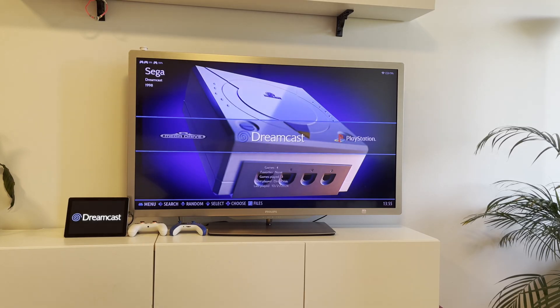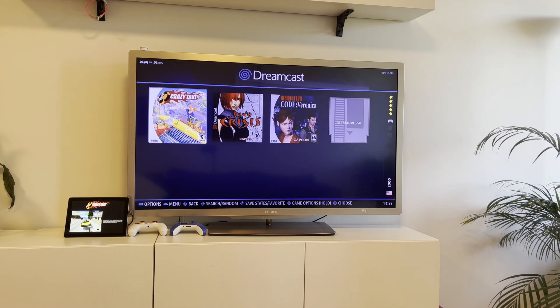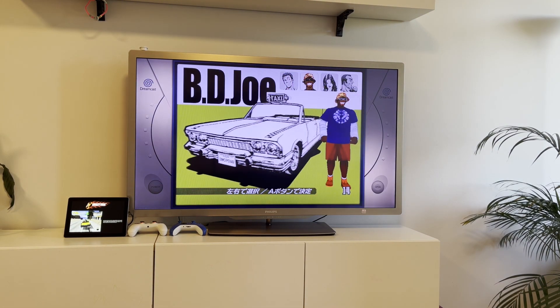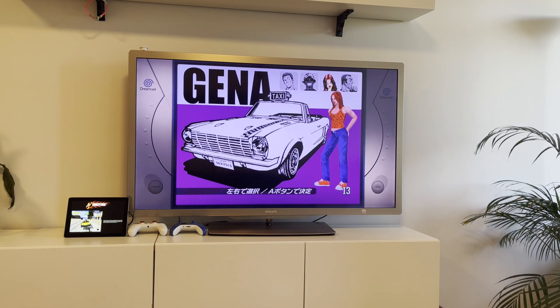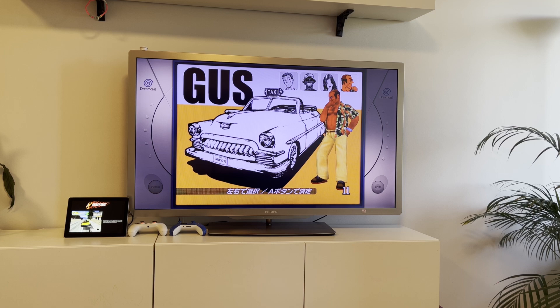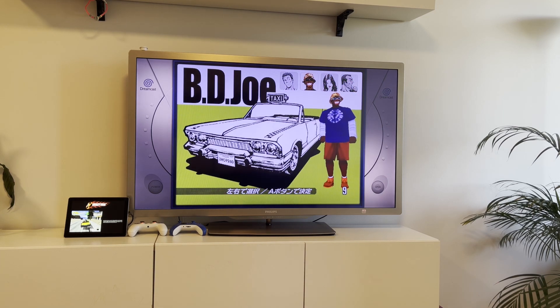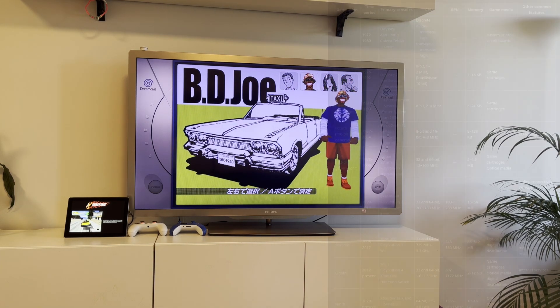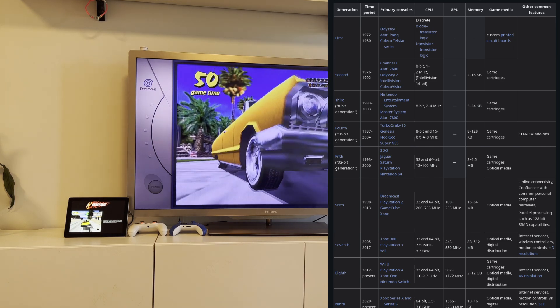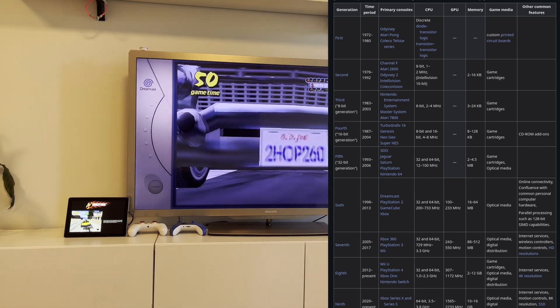Honestly, there's not much to say about the performance. All emulators from systems before the 6th generation run at full speed without any problems. These are consoles like PlayStation 1, Nintendo 64, Super NES, NES, etc.